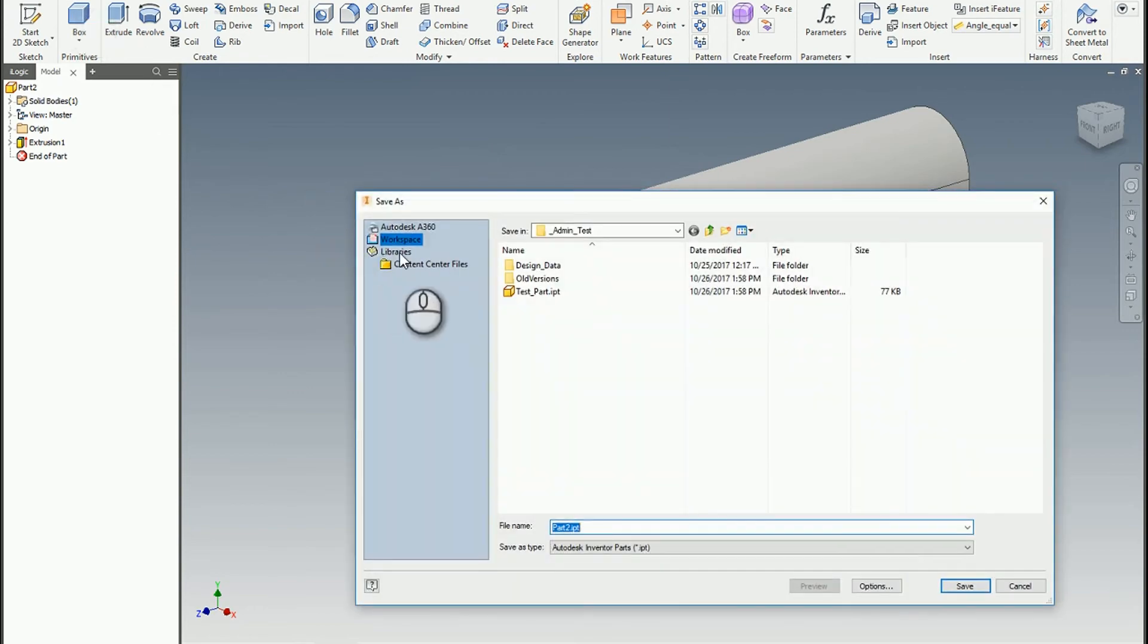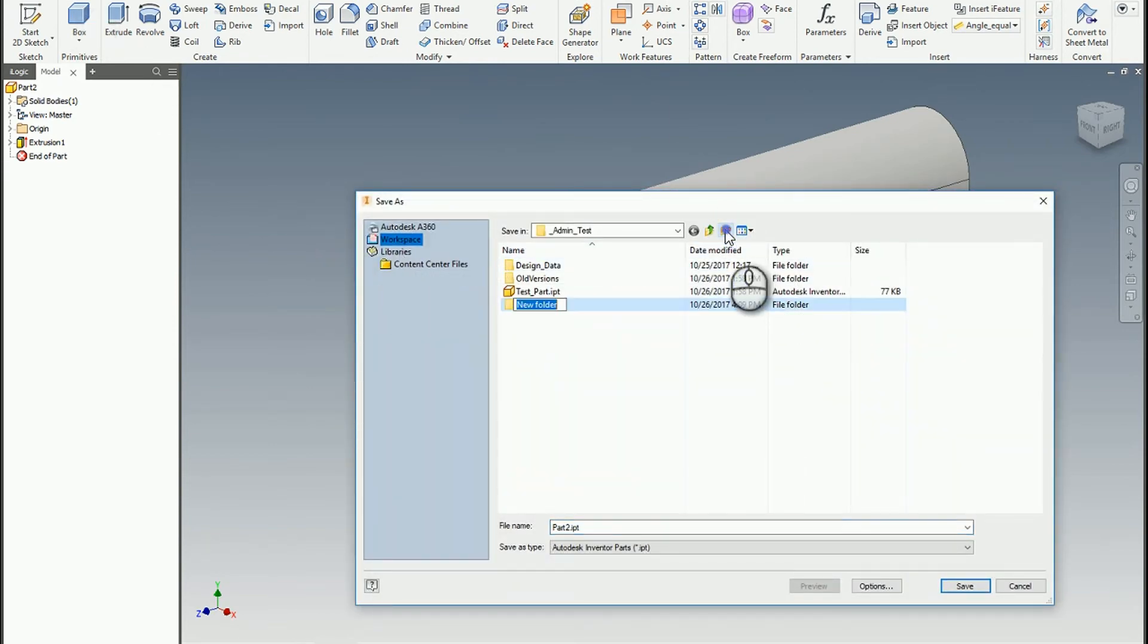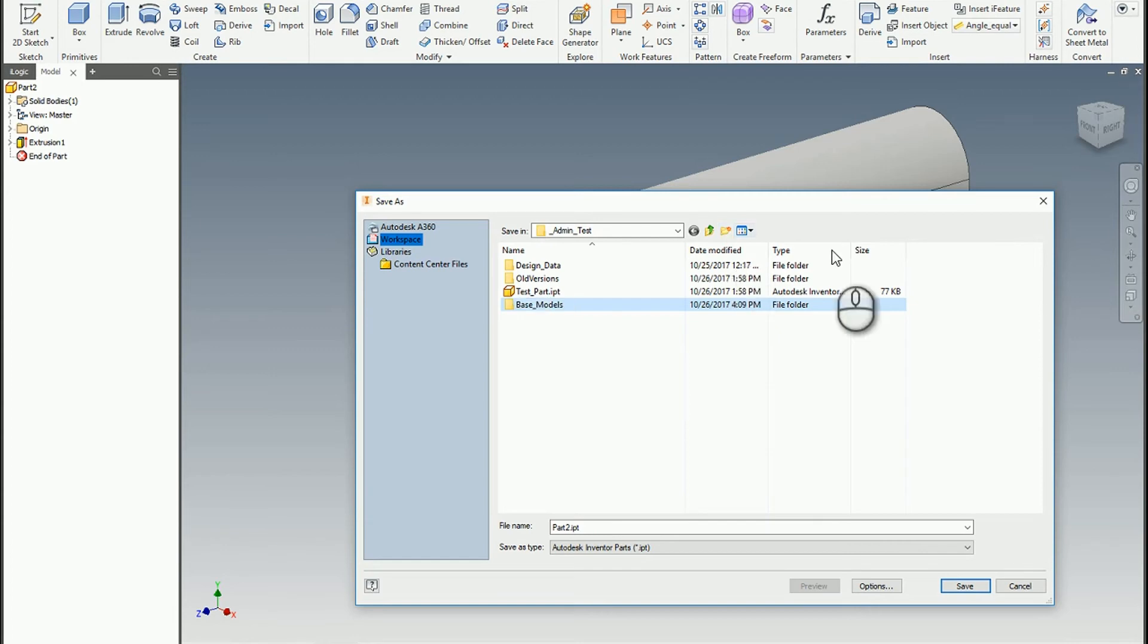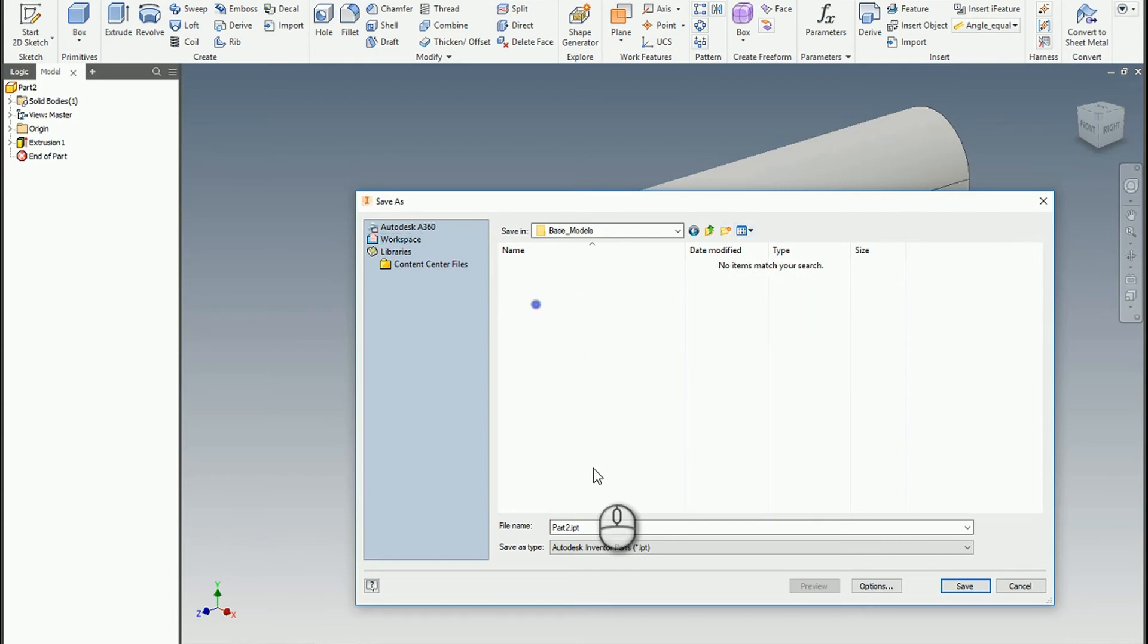Just a quick aside. If you ever are going to create content center data, I always like to save them as base models. That way if I have to come back and make edits, I can come back and publish a version really quickly.